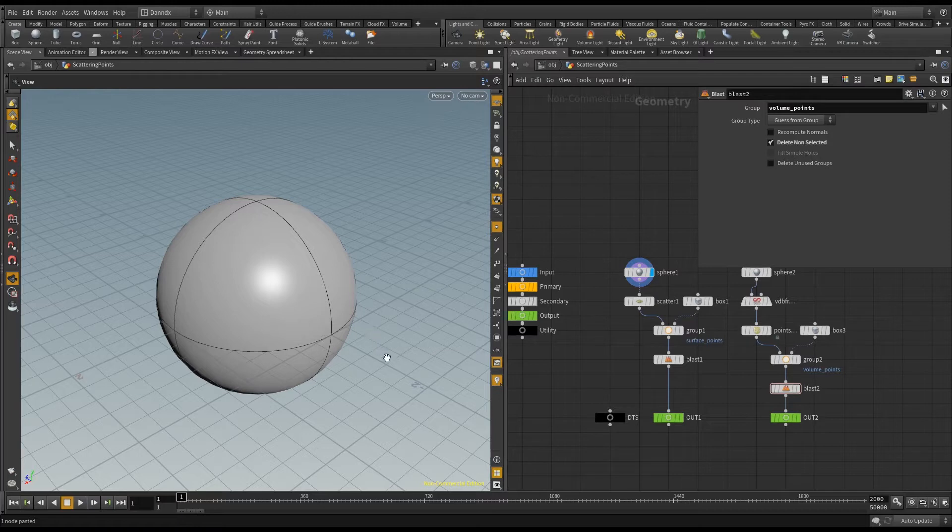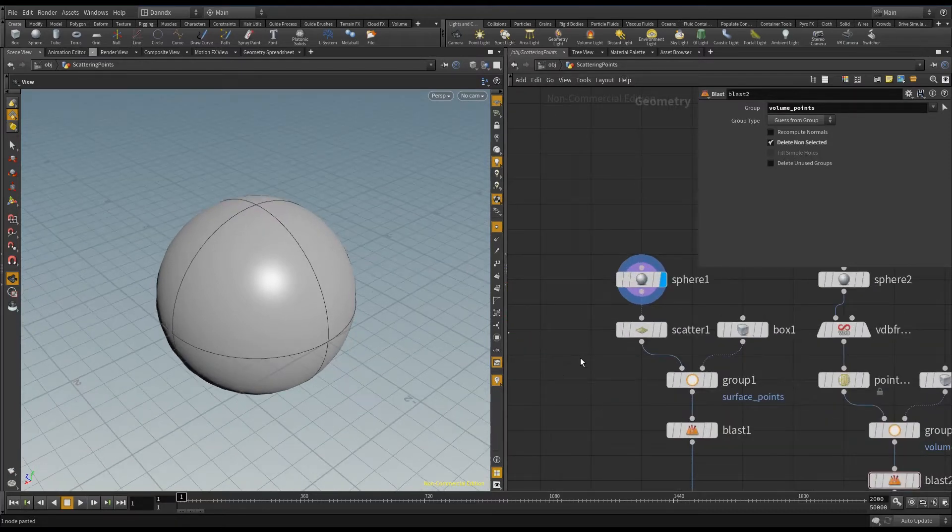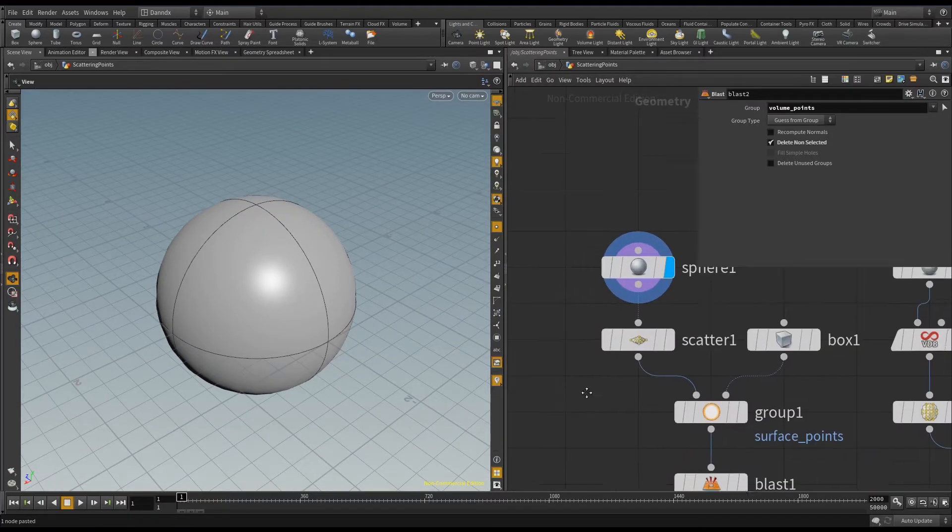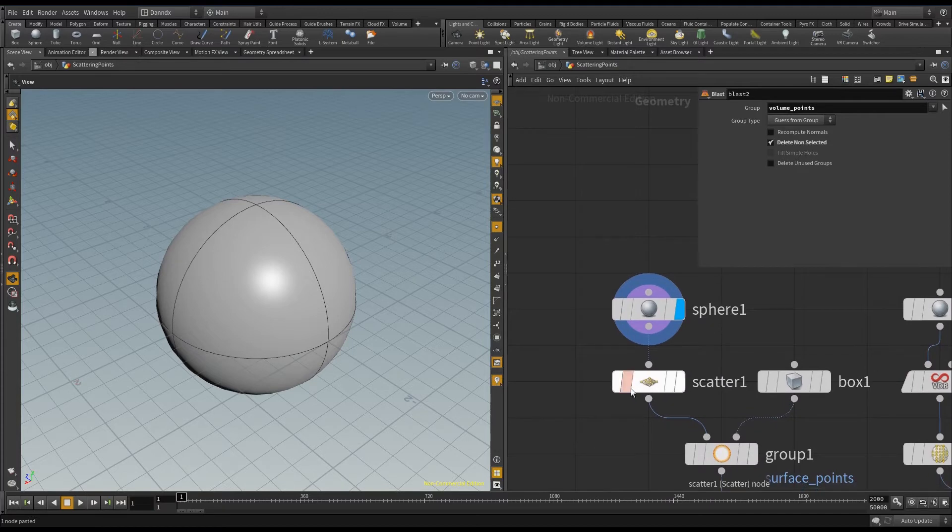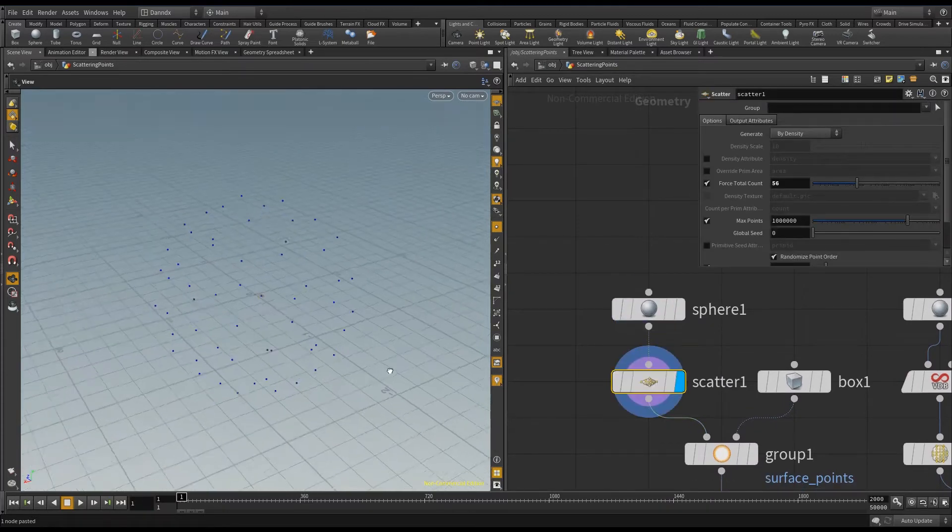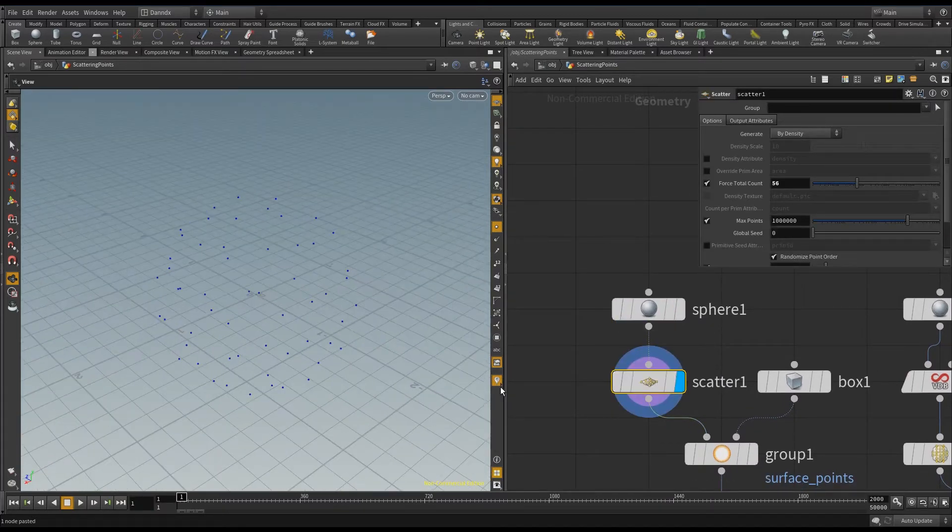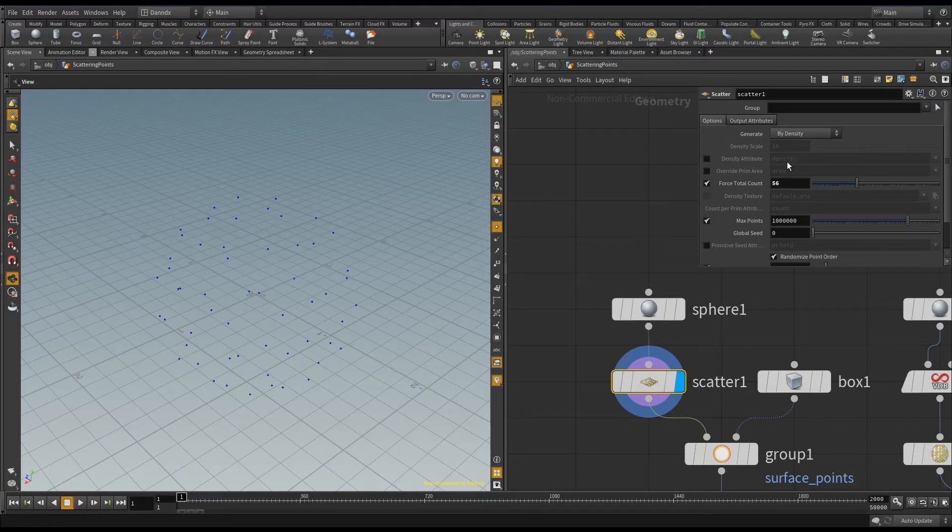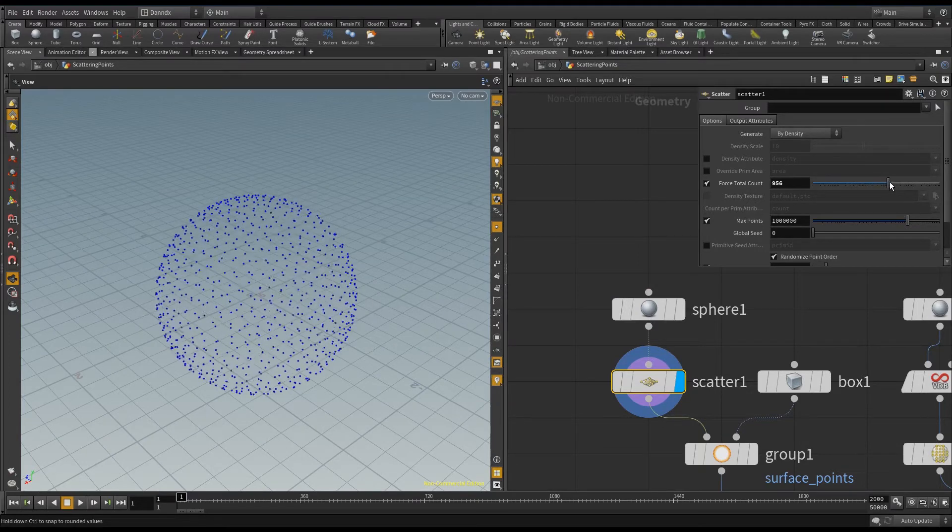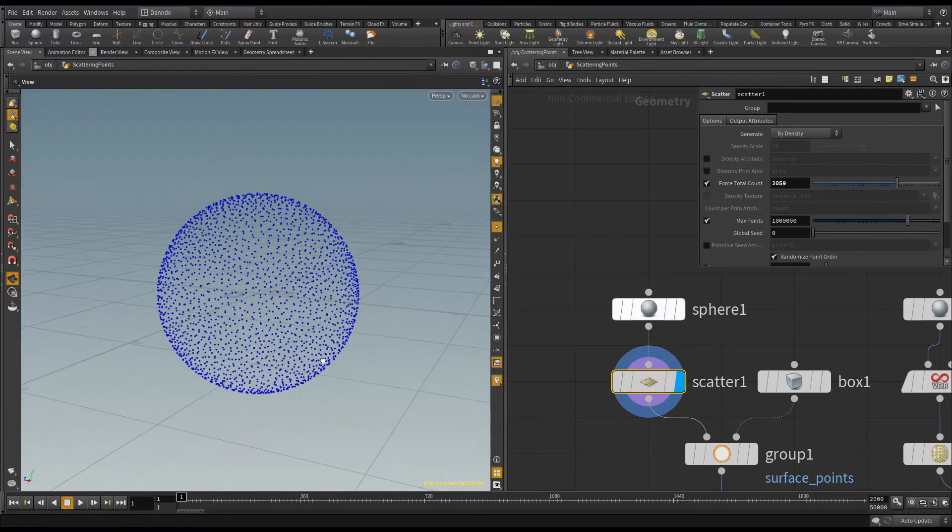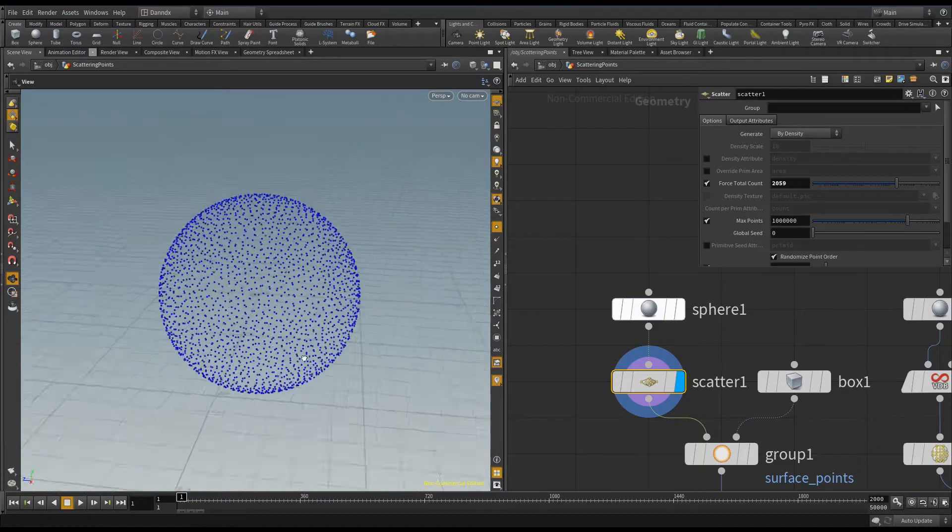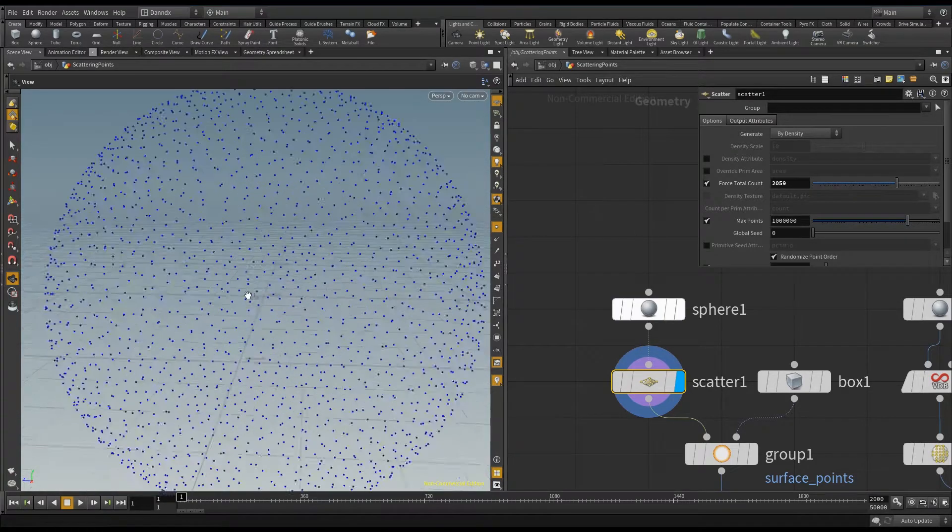So here I'll start off. I've got a sphere, and you can use the scatter node here, and this will scatter a bunch of points on the surface of that geometry. If I mess with the point count you can see it's somewhat hard to determine whether that is actually on the inside or not.